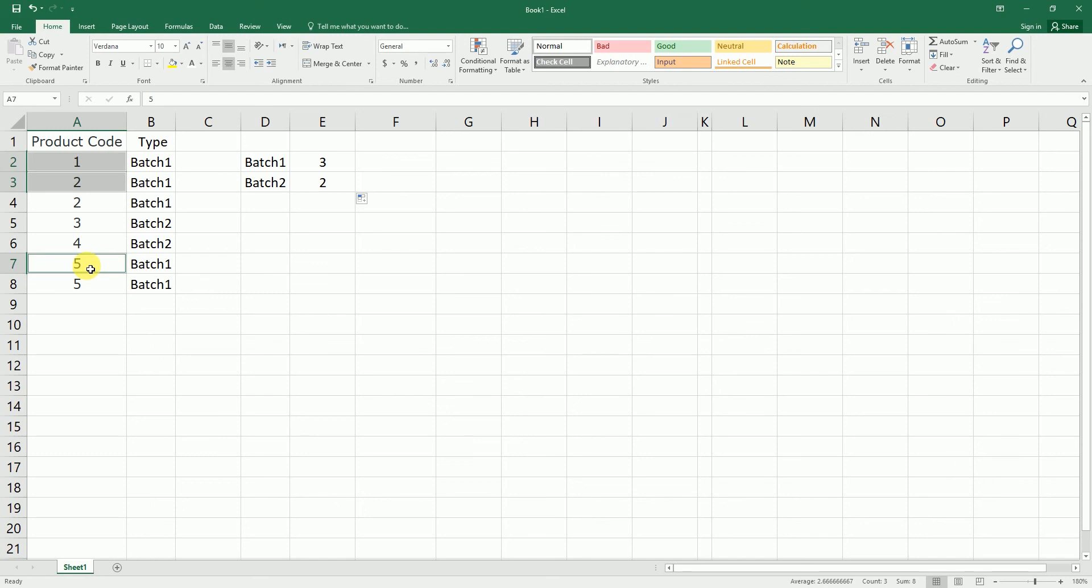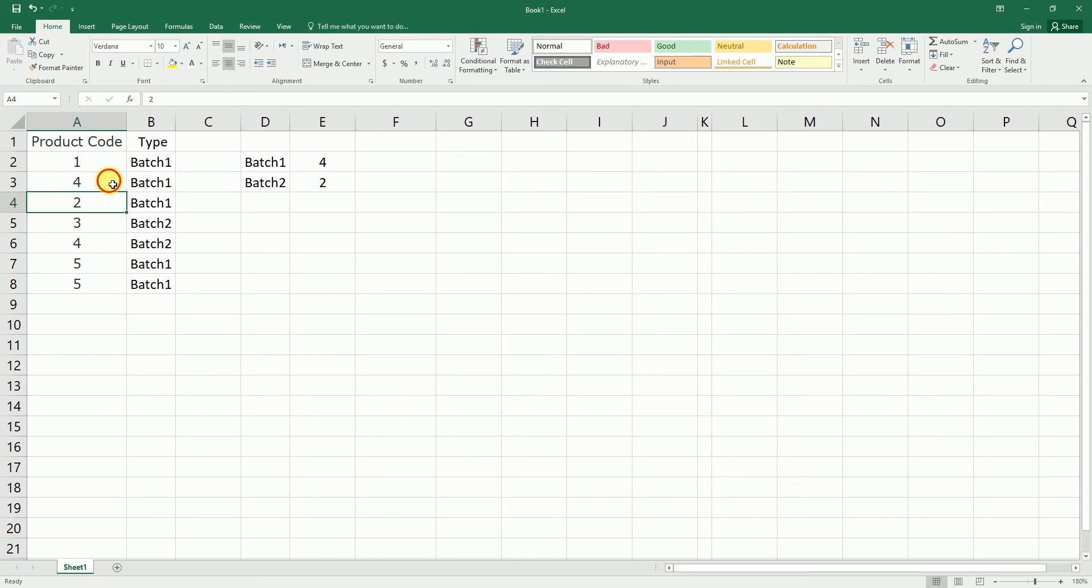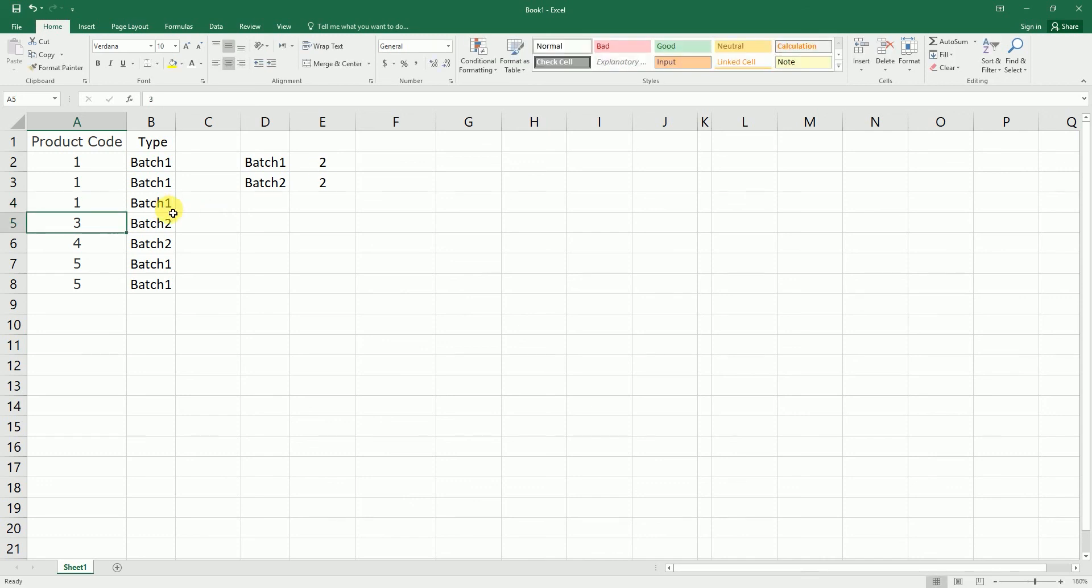So what happens if I change this to say 4? Then my product count also changes. What happens if I change this to 1? Then my product counts changes to 3. And what happens if I change this to 1? Then the product count changes to 2, and likewise with batch 2.